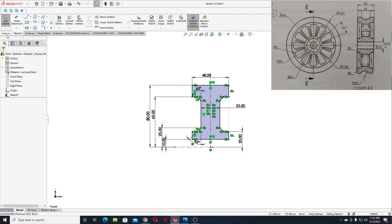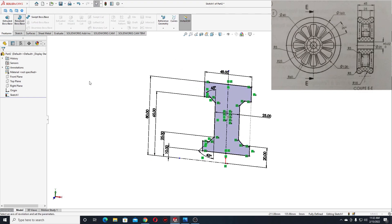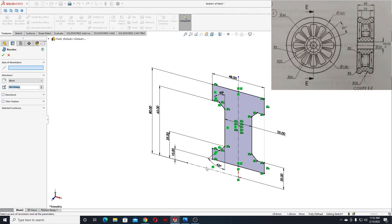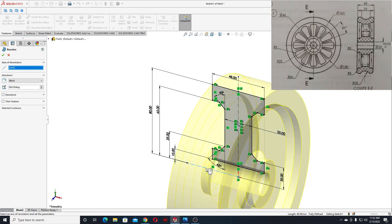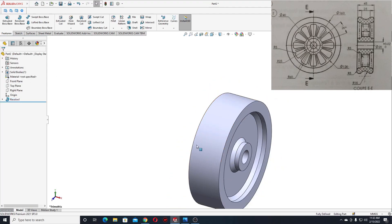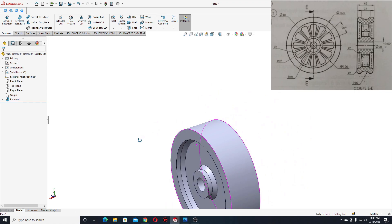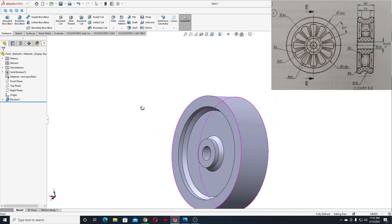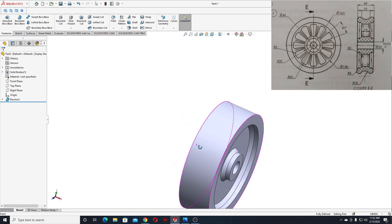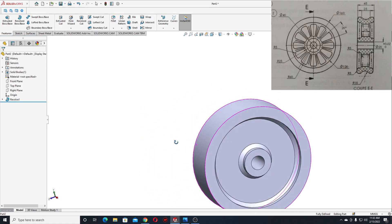And now let's go to features and use the revolve boss base command. Here we'll have to select this center line and press OK. This is looking pretty good.